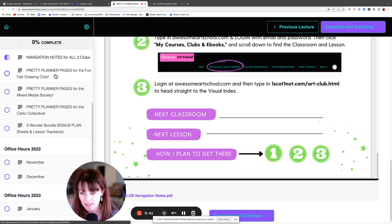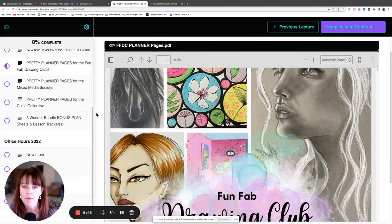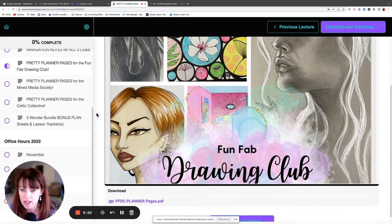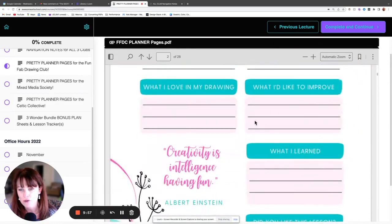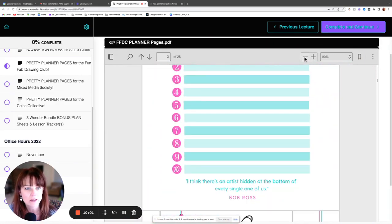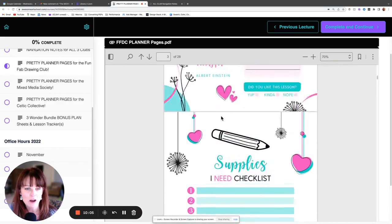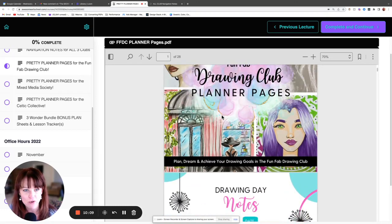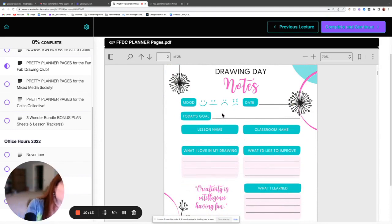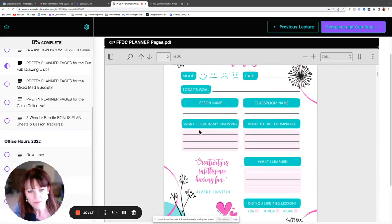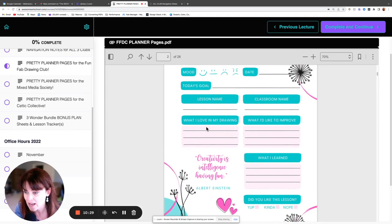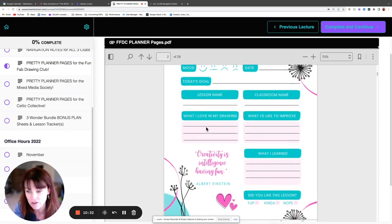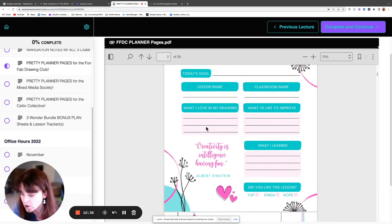Then we have the pretty planner pages — it's a PDF that's about 28 to 30 pages for each club. If you hover your cursor over the cover and scroll down you can see all of them. They're super colorful and fun, they kind of get you in the mood. This one is for the Drawing Club — it has 'Drawing Day Notes' where you can jot down the date, lesson name, classroom name, what you love about your drawing, what you'd like to improve, and what you learned. It helps you focus and keep track since there's a lot to digest in the Wonder Bundle.